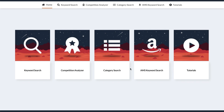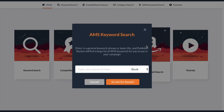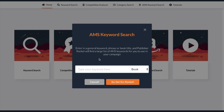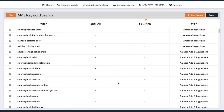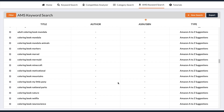Next up we have Publisher Rocket, which is software you download and install onto your computer. It only has a one-off fee — not a monthly subscription. I'll pop an affiliate link to Publisher Rocket in the description below. There are a few different features: keyword search, analyze competition, category search, and the AMS keyword search. You can enter a keyword or phrase, or even a book title, and Publisher Rocket will give you a list of keywords to use. Let's put in 'coloring book' — it spits out a list of keywords that could potentially be used for your coloring book. If you're doing a logbook or a planner, you can pop in those terms to see what keywords come up.